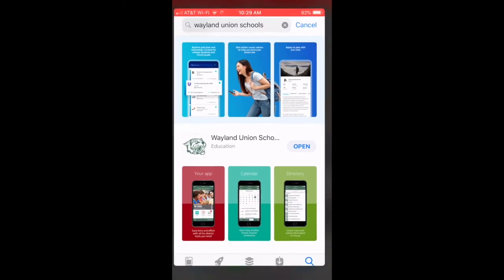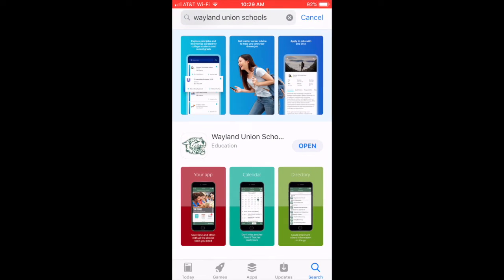Download the new app. Navigate to the App Store and search for Wayland Union Schools. If you have an Android device, do it on the Google Play Store. Go ahead and download the free app.